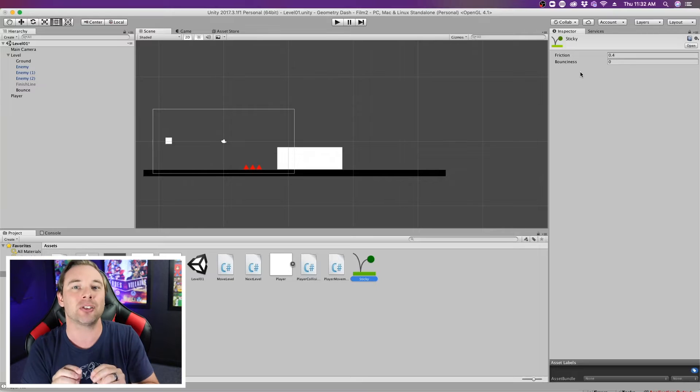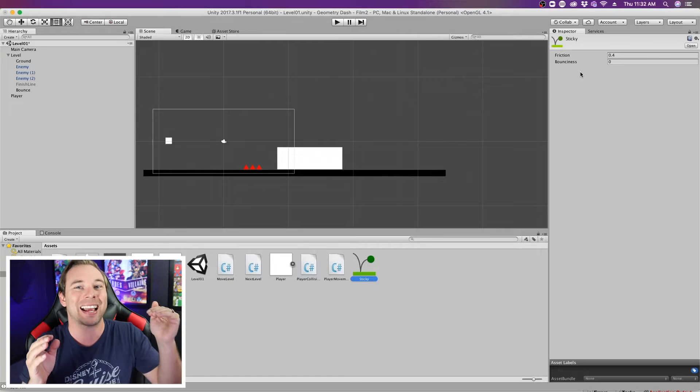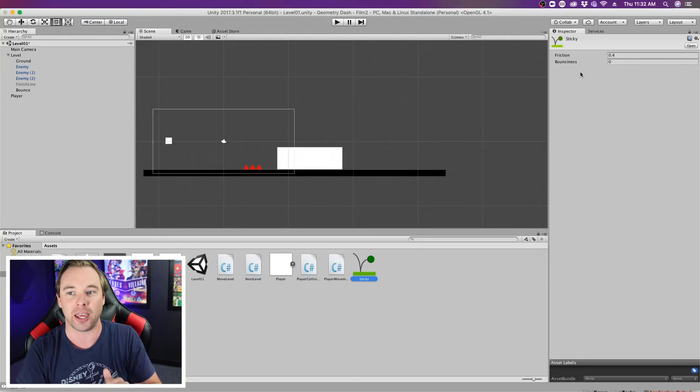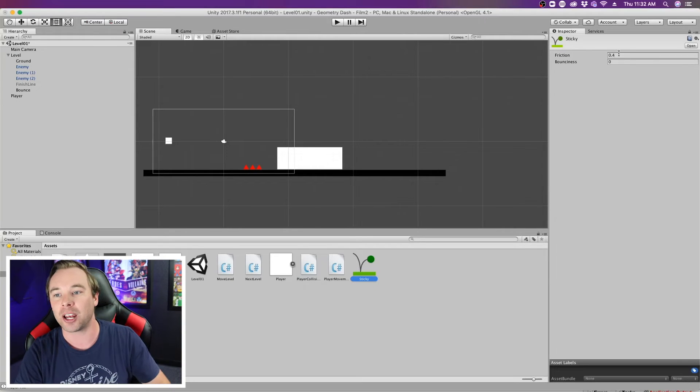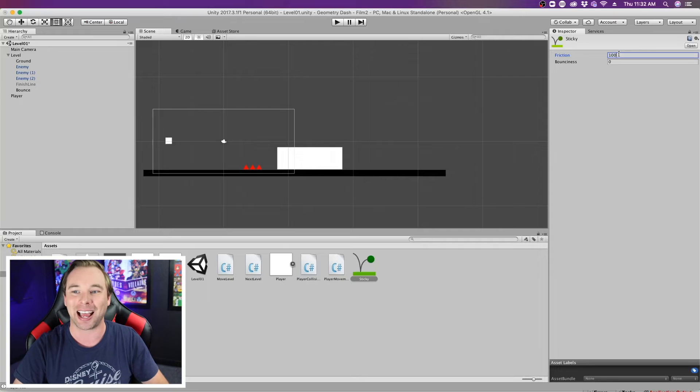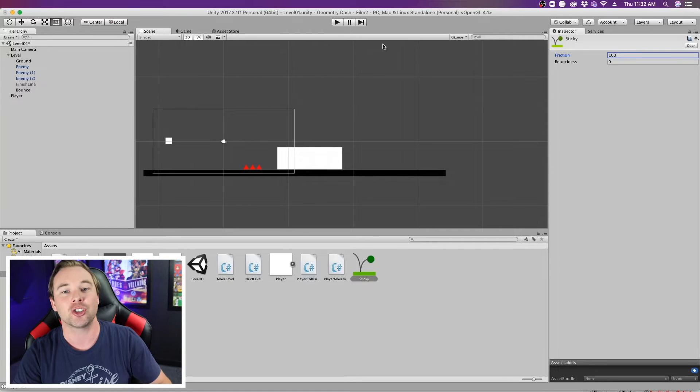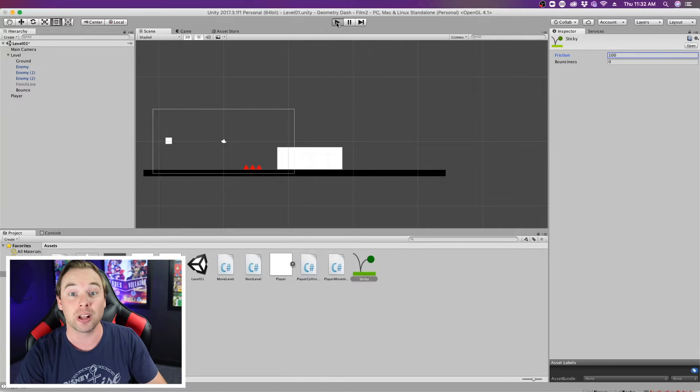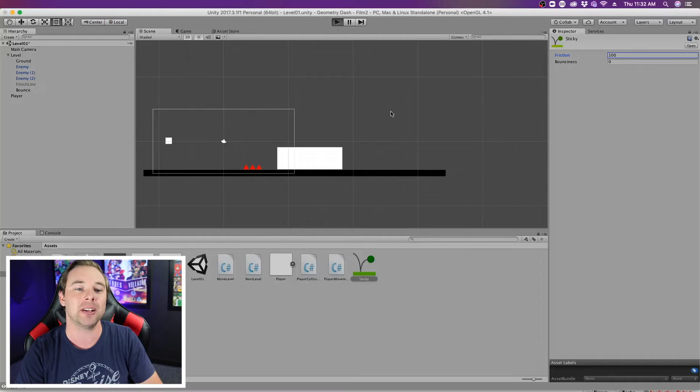Bounciness is the bounciness of things that collide with it. So we're gonna go ahead and change this friction to something like 100, so that you guys can really see what happens.